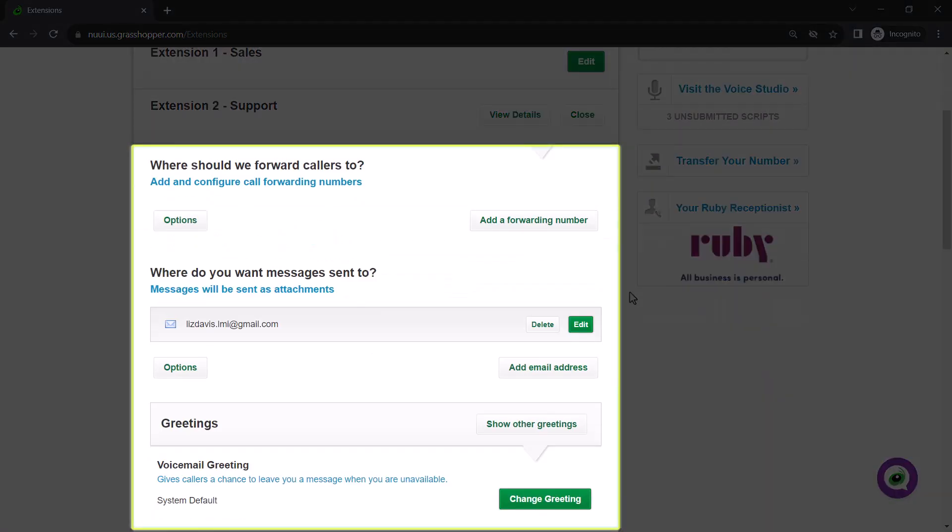From here, I could set up call forwarding, determine where the voicemail messages will be sent, and even choose the greetings for this extension. I won't configure those in this video, but I wanted to show you where those are located.